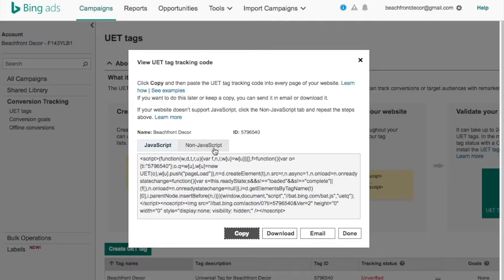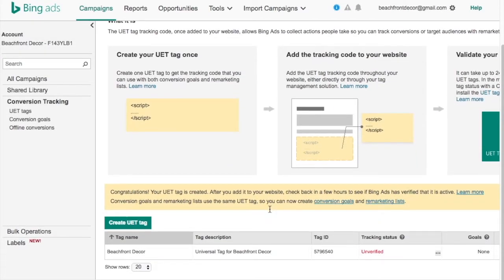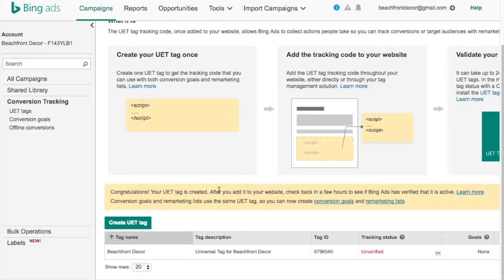If your website doesn't use JavaScript, then you want to use the non-JavaScript version. You can email this — so if you have an advertising company that you work with, you can email it to them. You can also download it and save it for later. So I have a copy here, and then you click Done. Now we have it created, and what we have to do next is add it to the website.